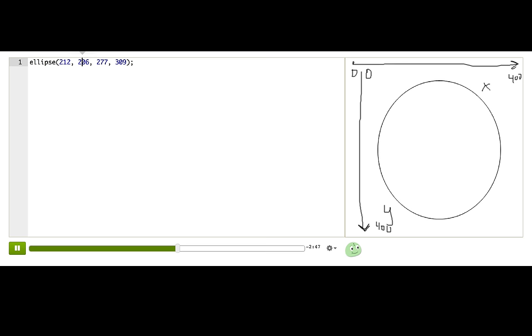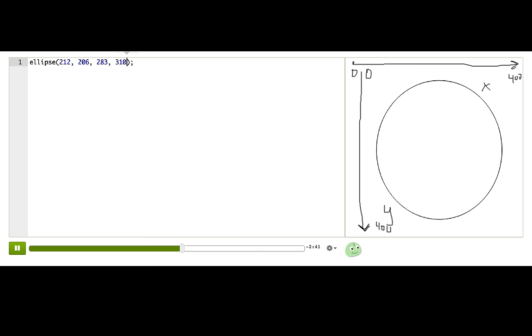So that's x and y. We call the third parameter width because it controls the width. And the fourth parameter, we call height. Okay. So now, now we understand what our code is doing and why it's doing that. Let's write some more code.